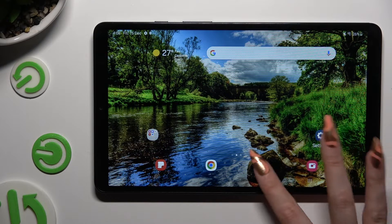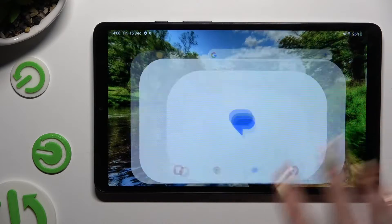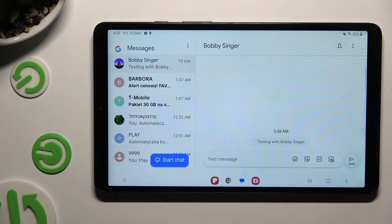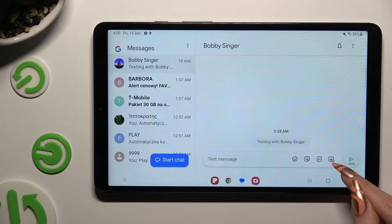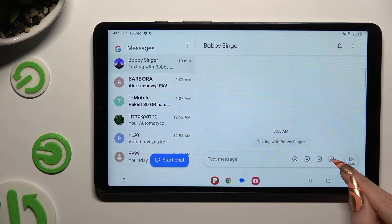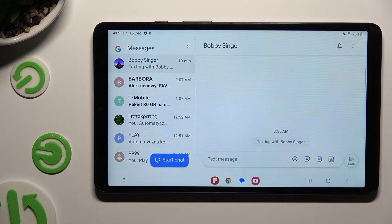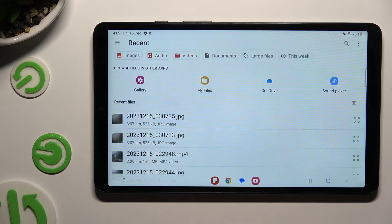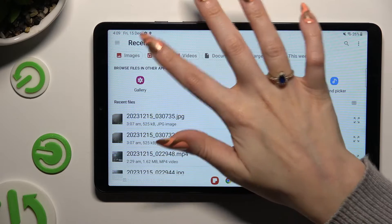First of all, open the Messages app and select or create a chat. Then tap on the little icon of a photo and a paper clip at the bottom right corner, and then select the audio or videos filter at the top.